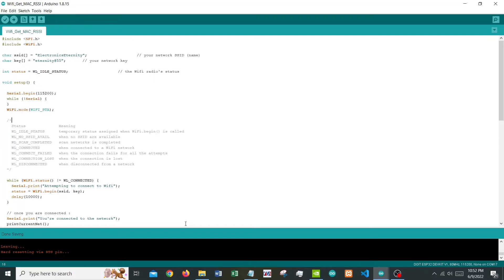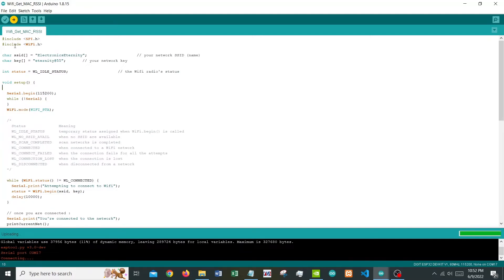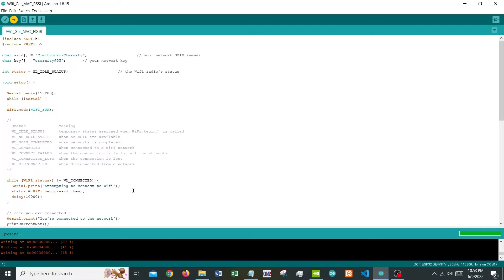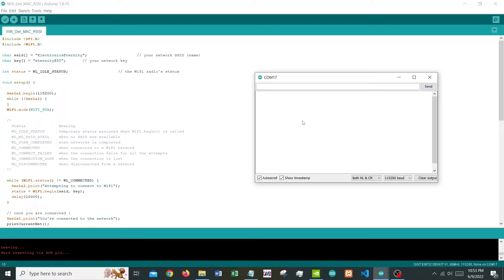Make sure to select the right port. Now we are going to upload this code. There is one important thing: when uploading, you need to press the boot button. You should do it when you click upload and it's compiling the sketch — press and hold the boot button until you see the word 'connecting' with a few dots. Once 'connecting' appears, you stop pressing the button.